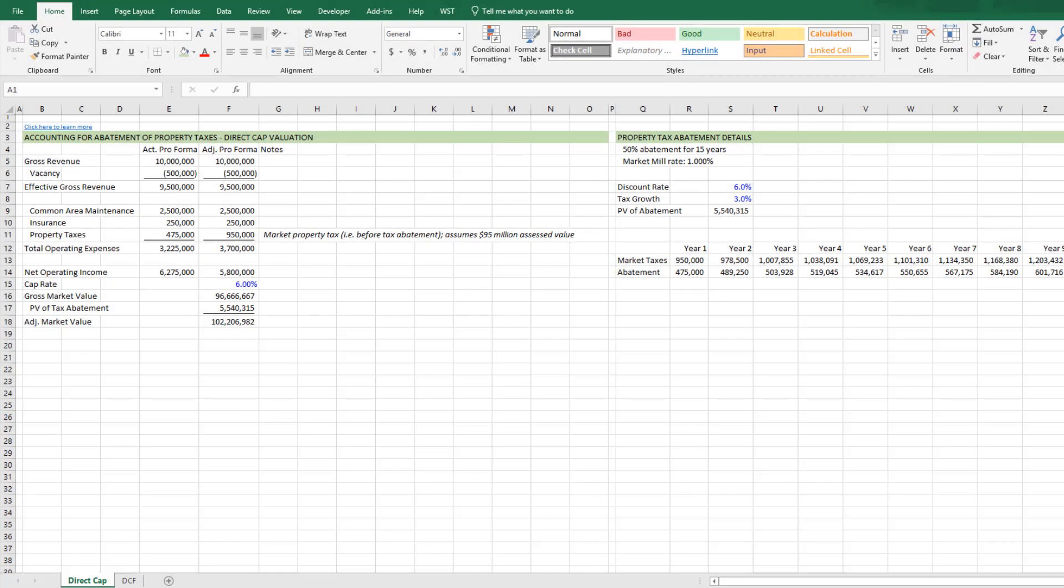Hello, and thanks for watching. Over the next few minutes, I'm going to share a technique for modeling property tax abatements in real estate. Specifically, I'm going to be talking about how to address property tax abatements when calculating direct capitalization value, as well as when you're running some DCF analysis and how to treat that tax abatement in your residual value.